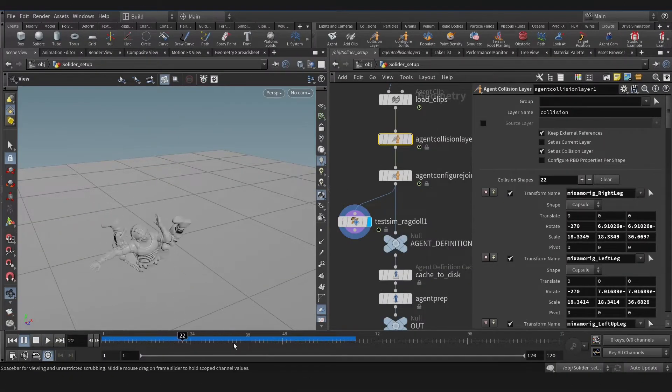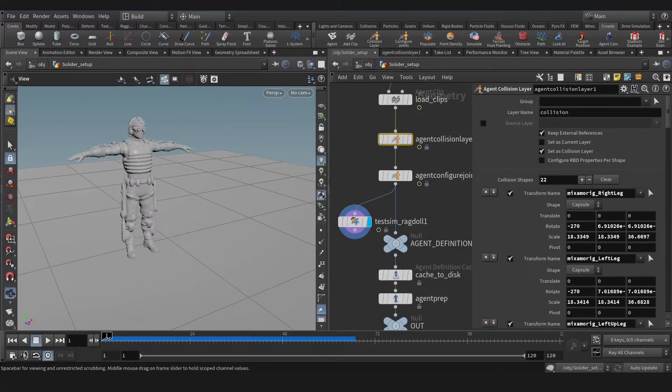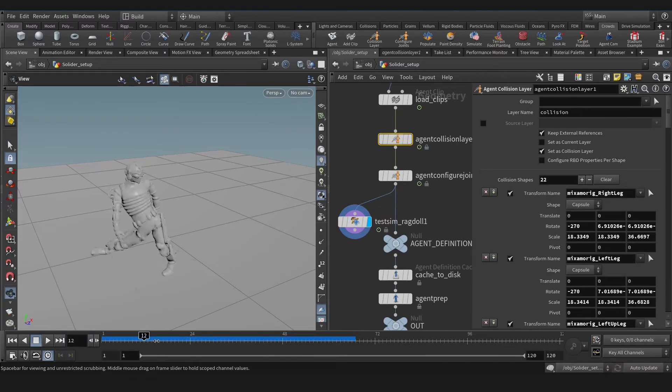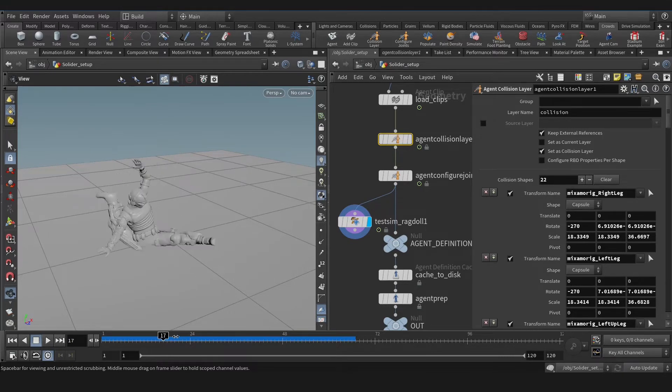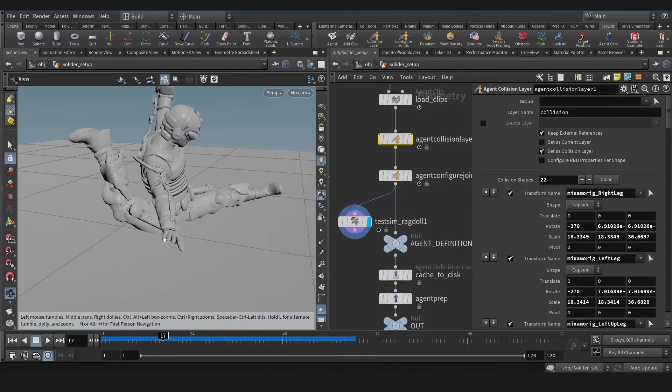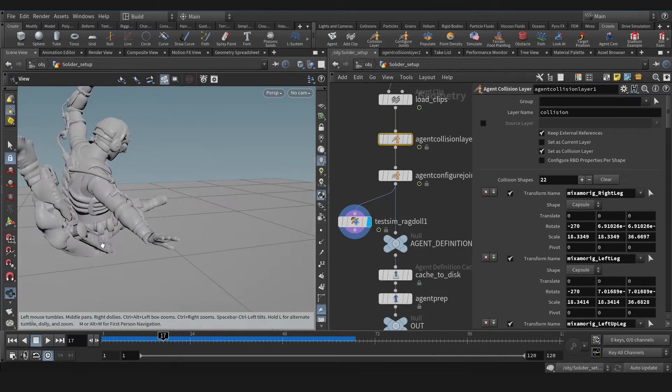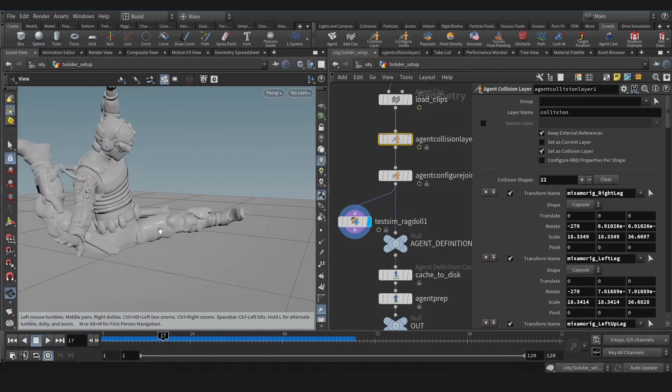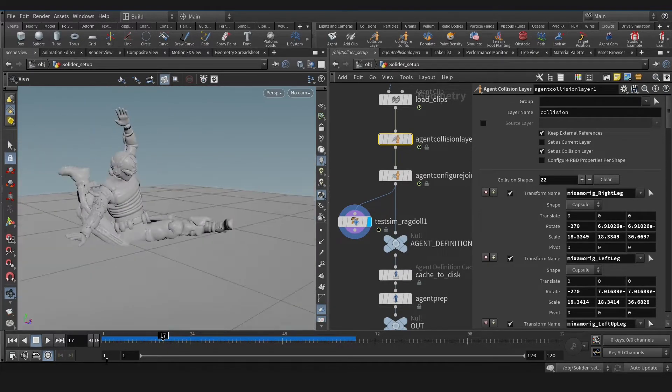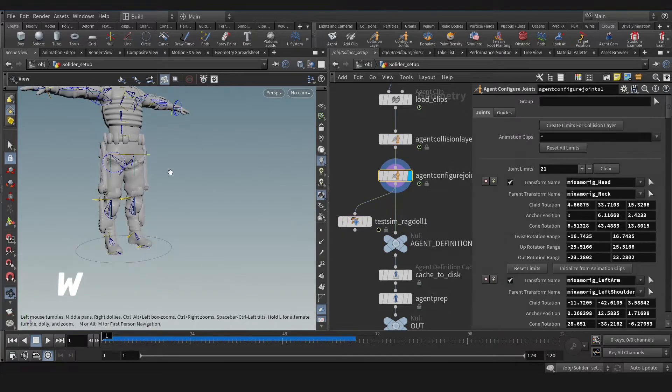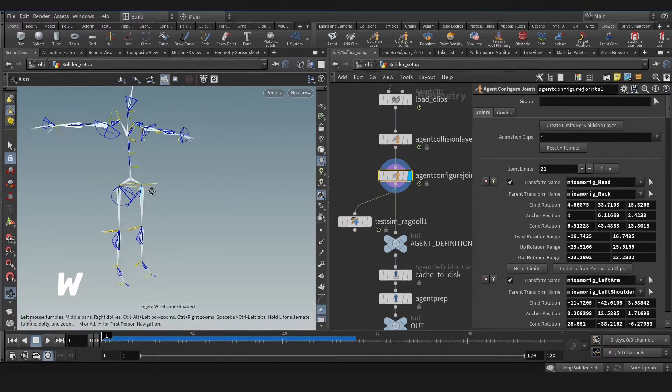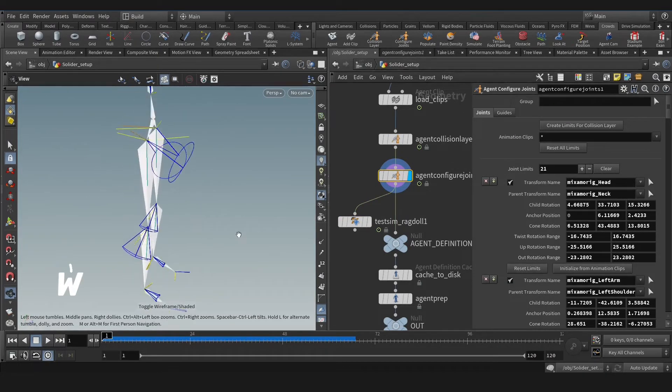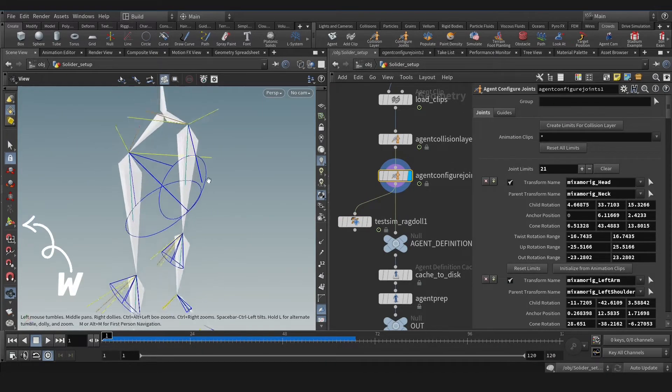As you see, the joints of this agent are not acting normal. This fuzziness, like Michael Jackson dance, must be solved. For that, let's go to agent configure joint and hit W and manipulate tools.